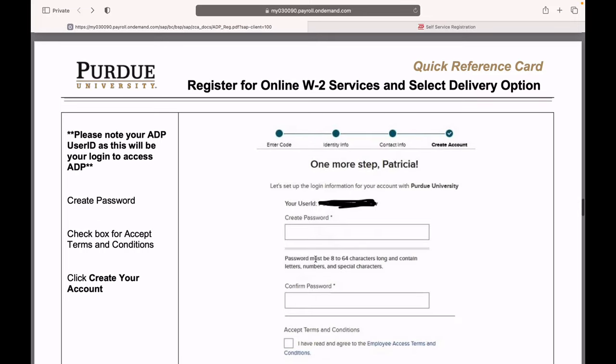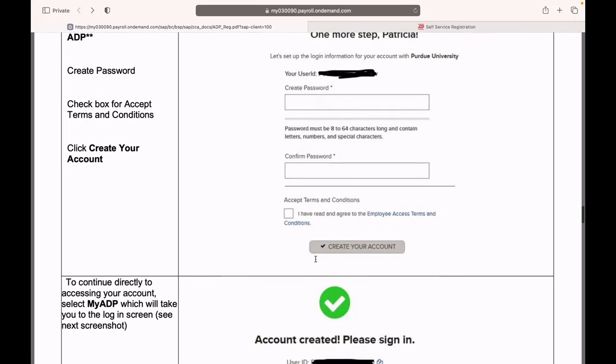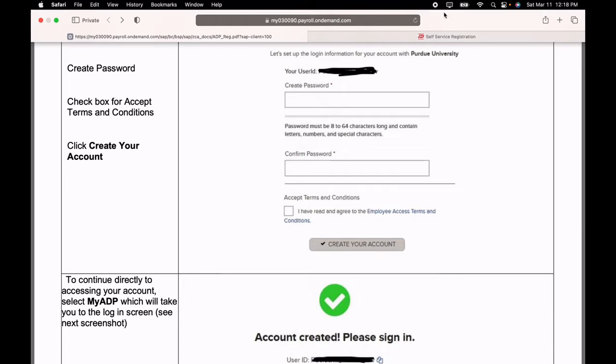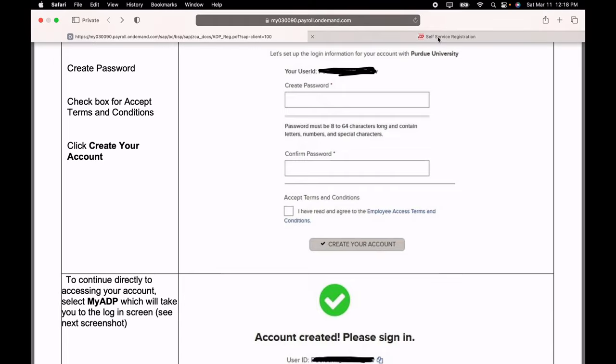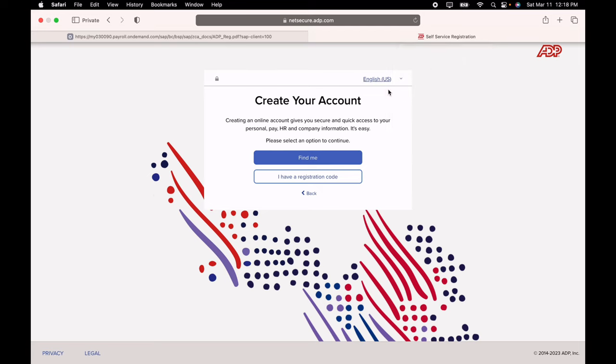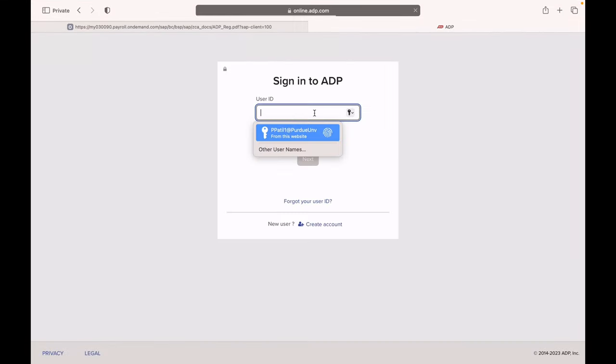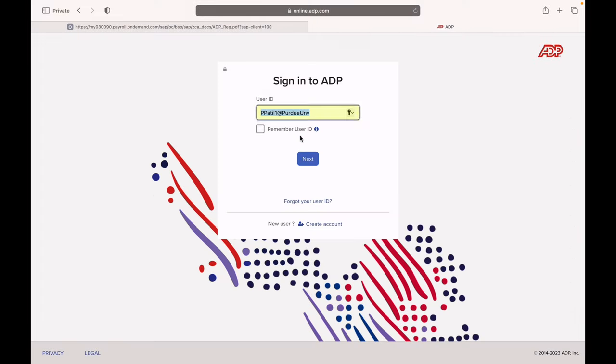Then you can create your password, accept the terms and conditions and your account is created. So after that, you can just go to this link and log into your account.